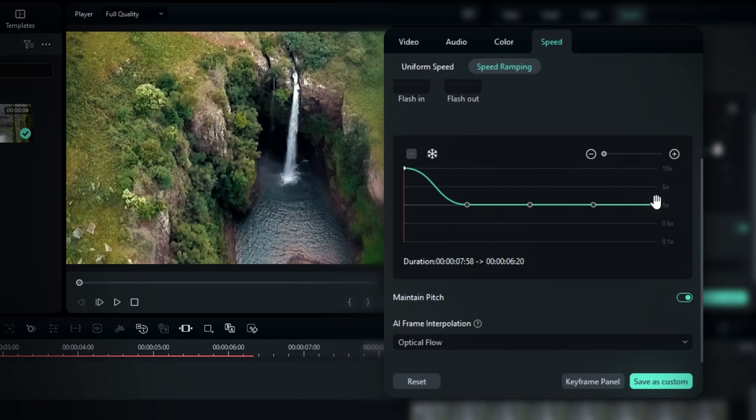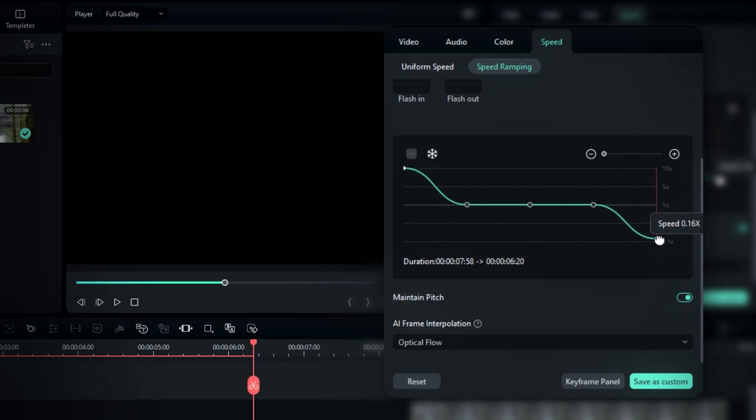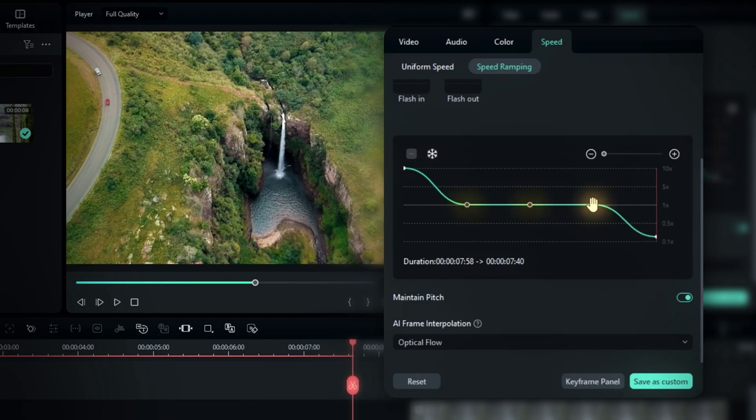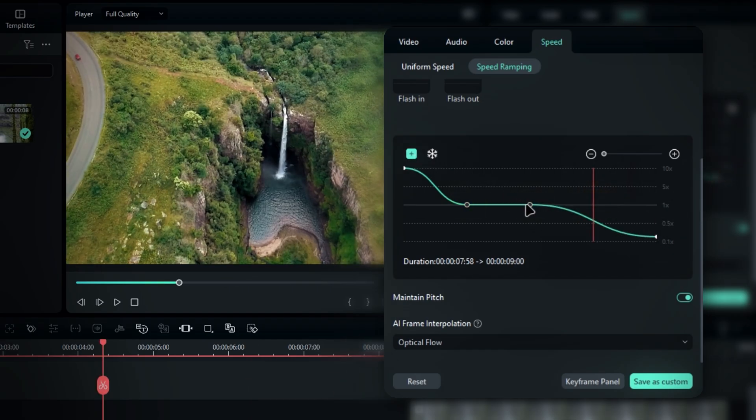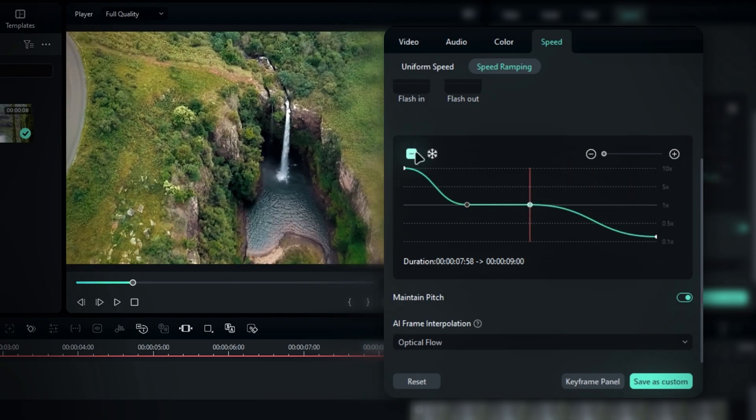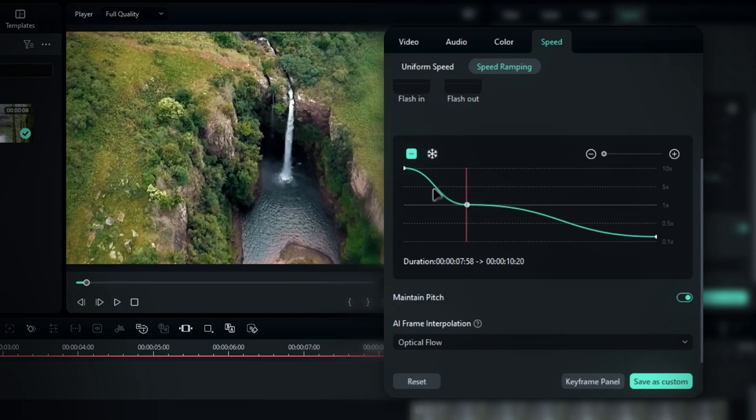At the end, bring it down to something like 0.2x speed. We don't need the middle points, so go ahead and remove them by clicking this remove icon right here.